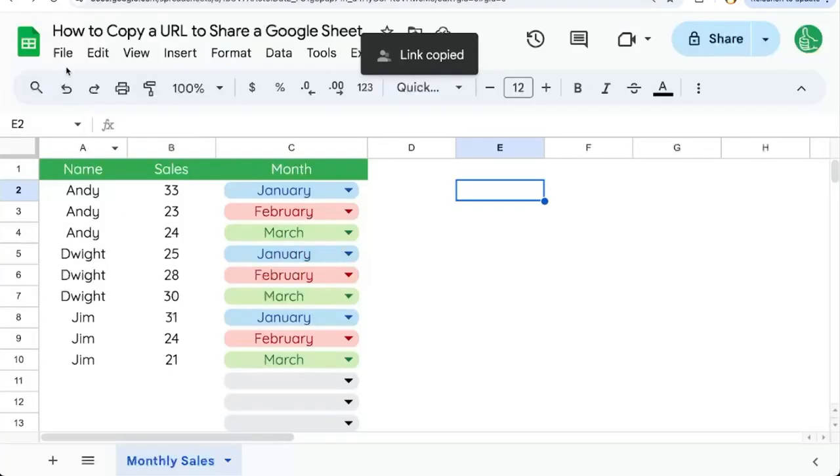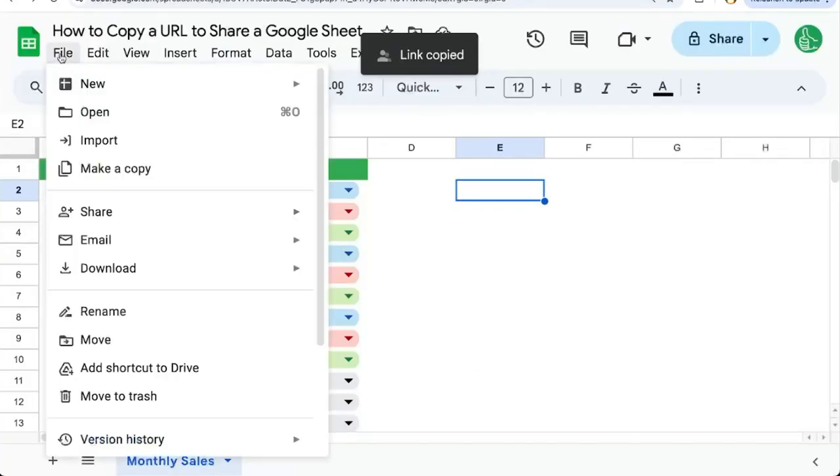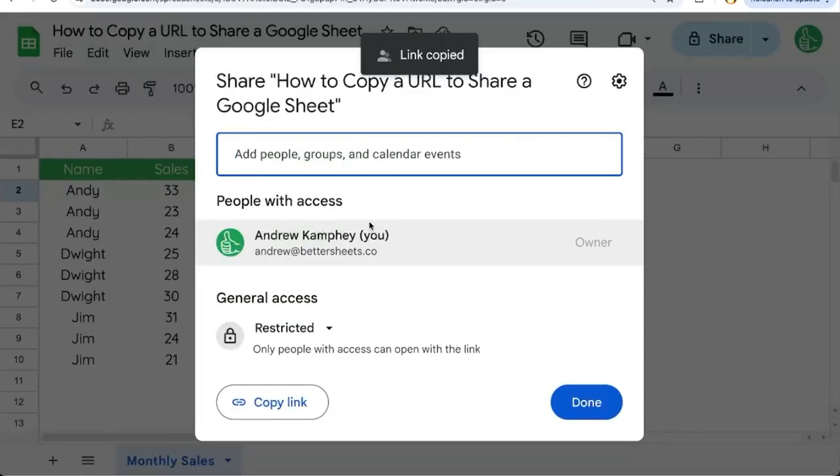You can also find that in File and go down to Share and Share with others. That'll bring up the same modal.